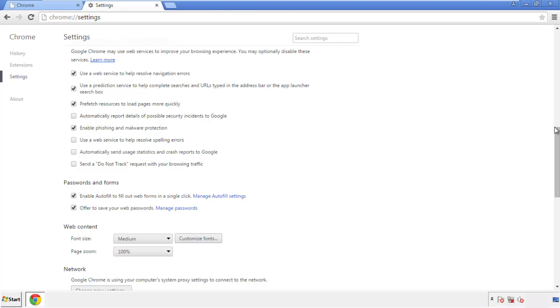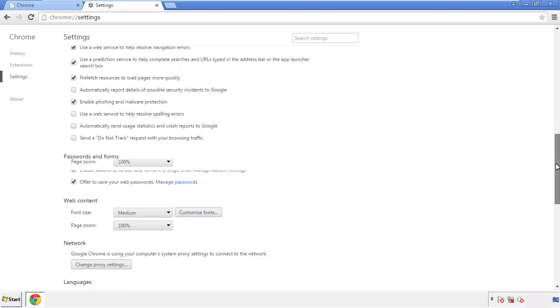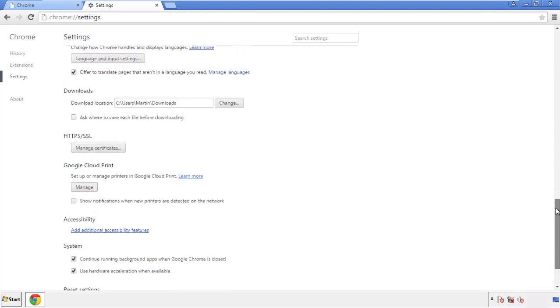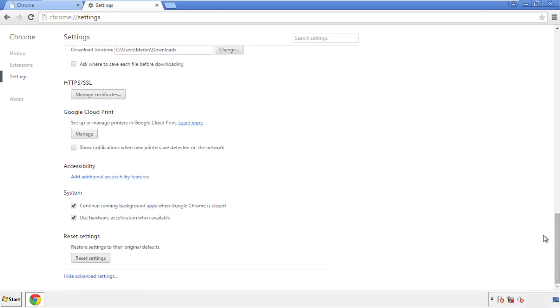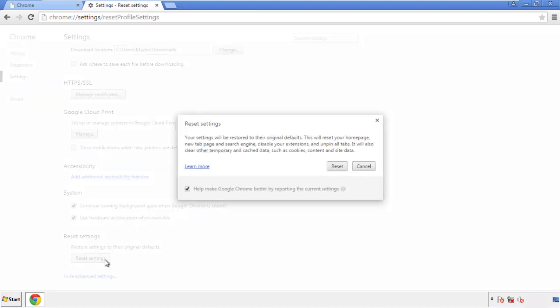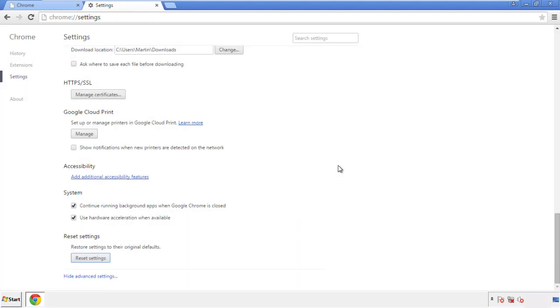Now we can move on to resetting the browser. Go back to Settings and scroll all the way down to the bottom, then click 'Reset Settings.'